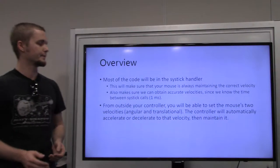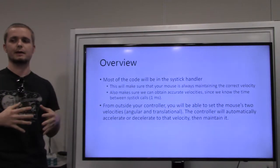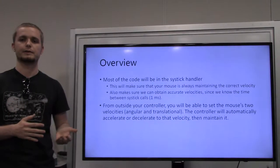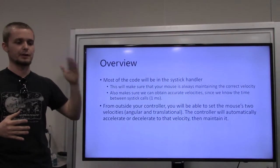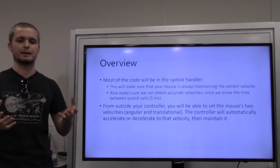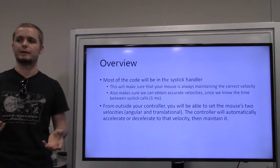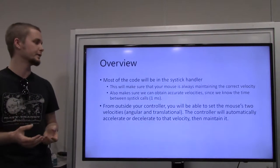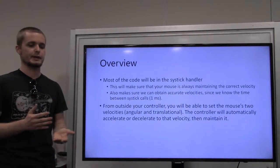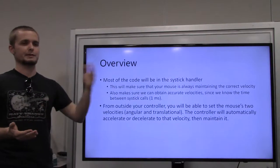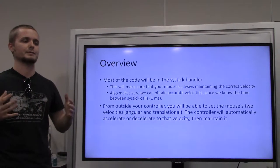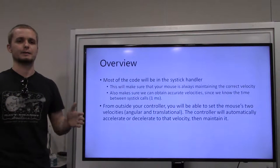All this code is going to go inside the SysTick handler. The SysTick handler is a timed interrupt that occurs every one millisecond. It gets called every millisecond and your mouse is going to try to maintain whatever speed you've given it, or accelerate to that speed. The advantage is that even when your mouse is executing its flood-fill algorithm or doing whatever, that interrupt still gets called, so at all times your mouse is maintaining the correct velocity.